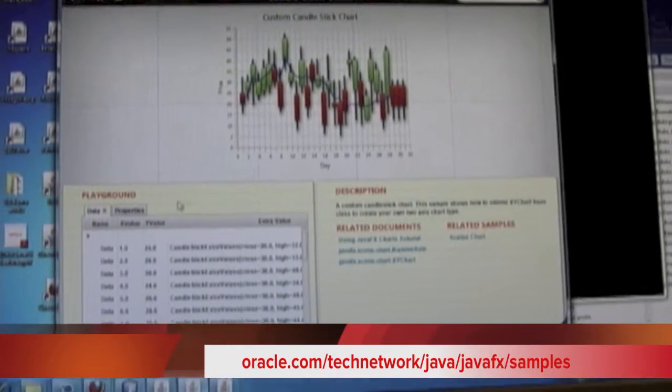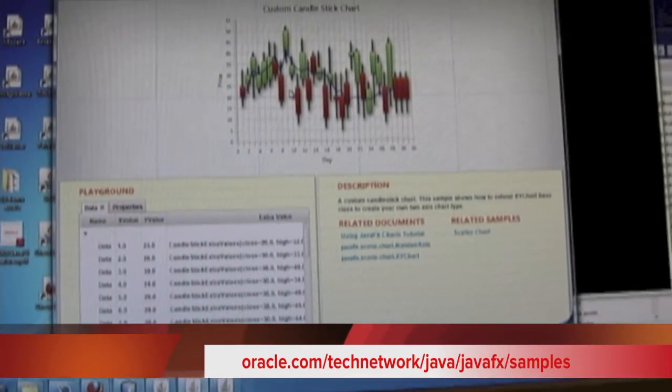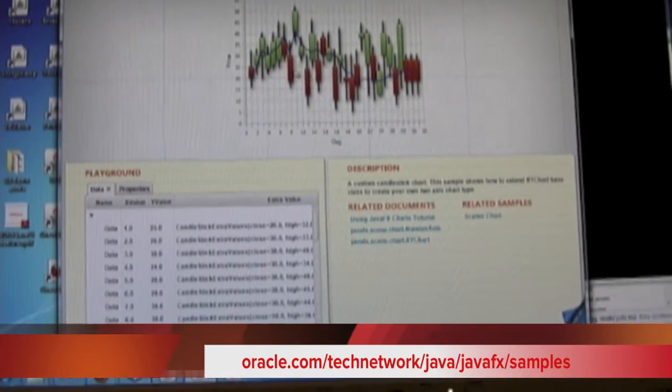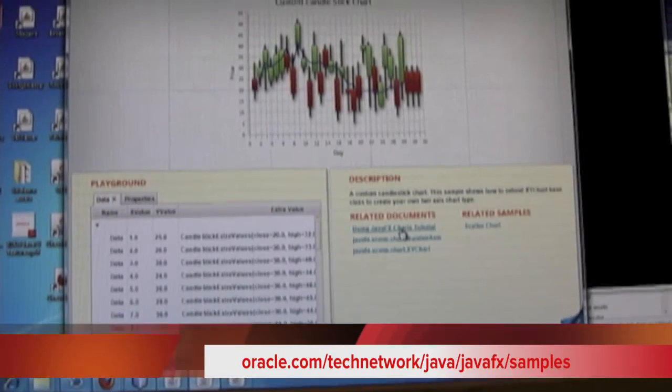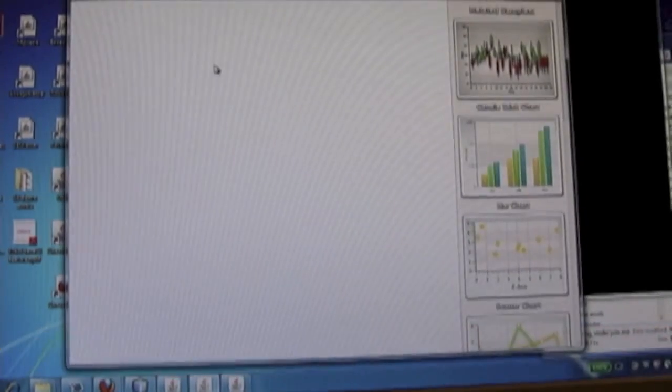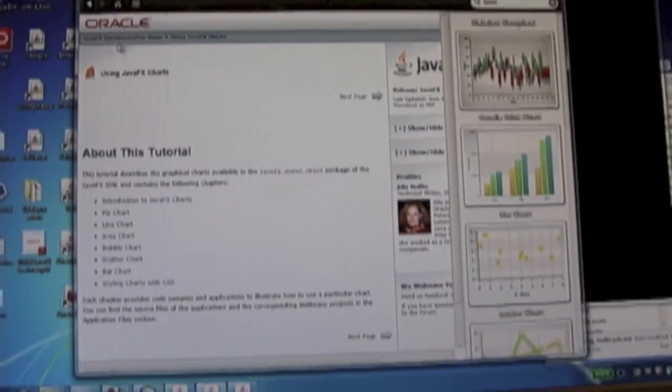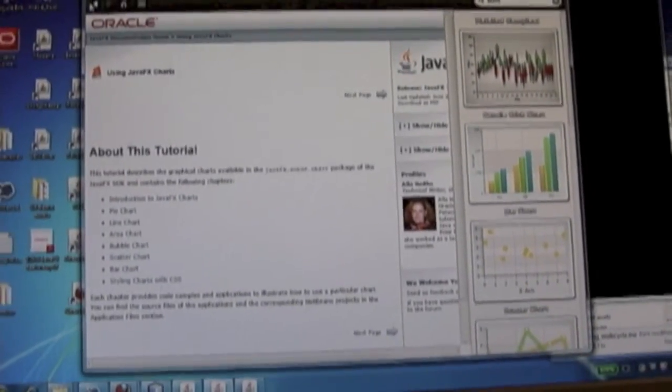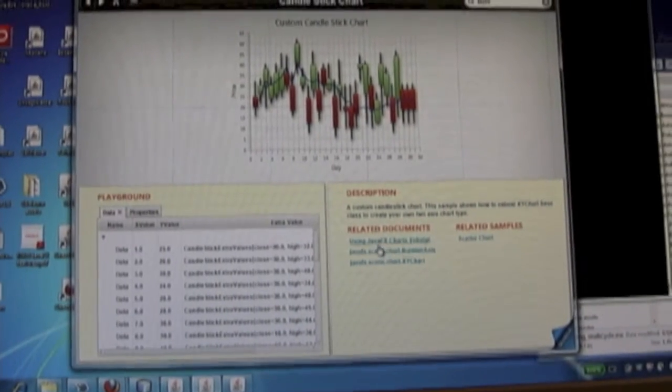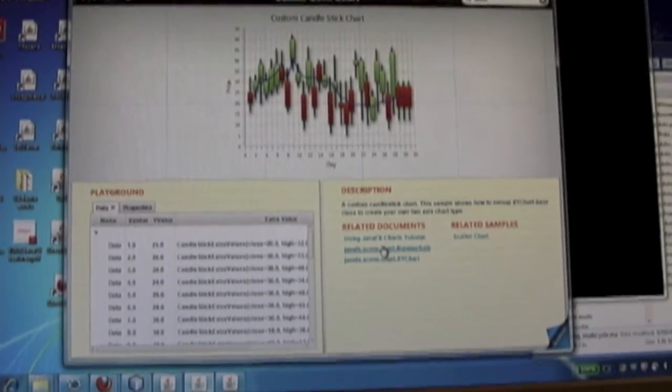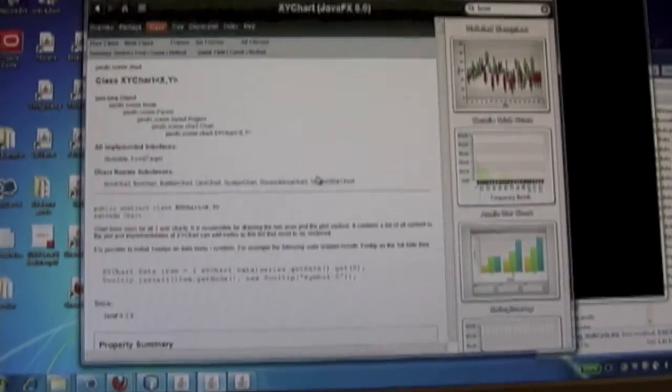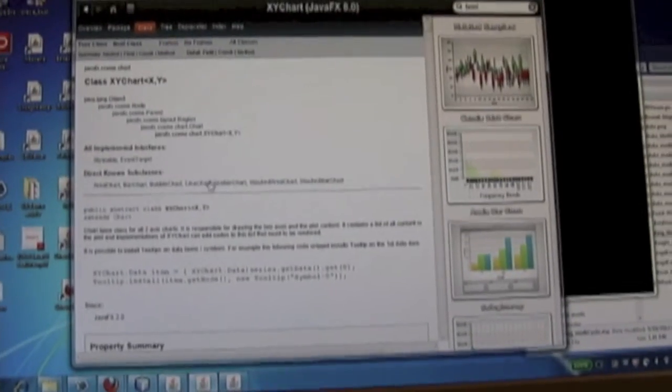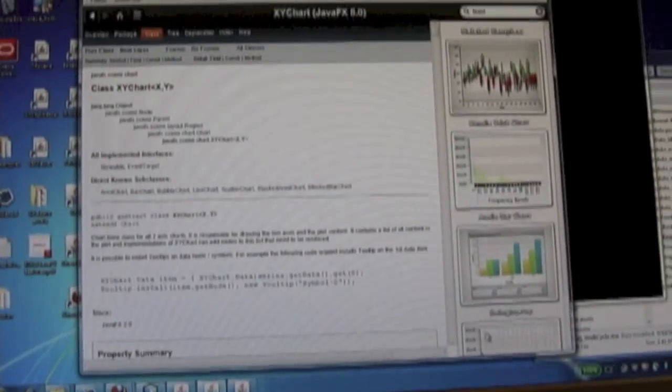So for each one of our demos, it shows you a little example of what it can do. We have a set of related samples and tutorials that you can look at. We have the documentation for each of the classes that are used here. So you can look at the Javadoc for the class right in line.